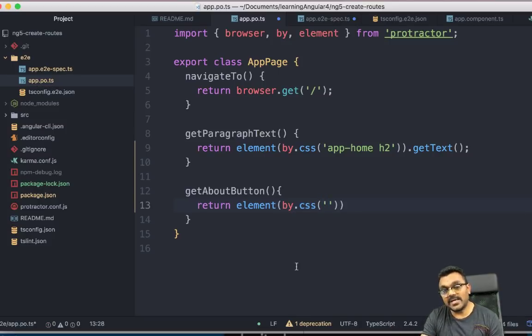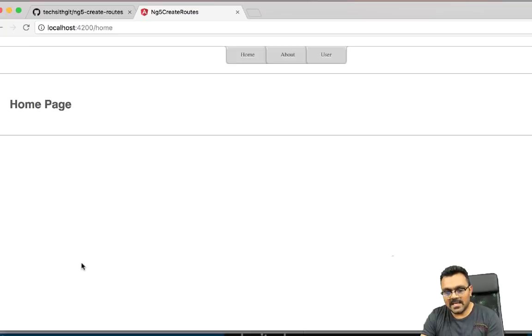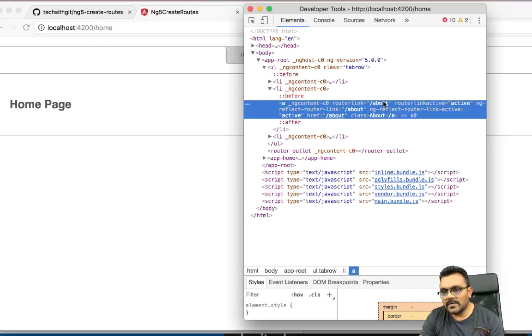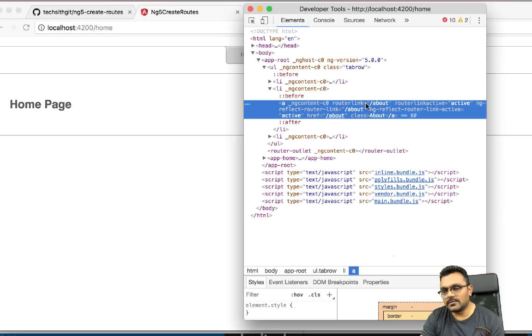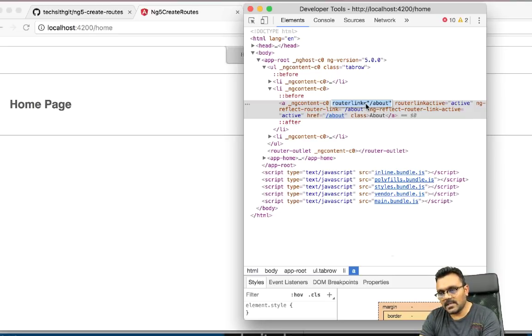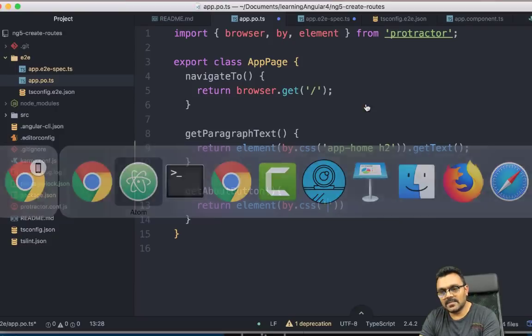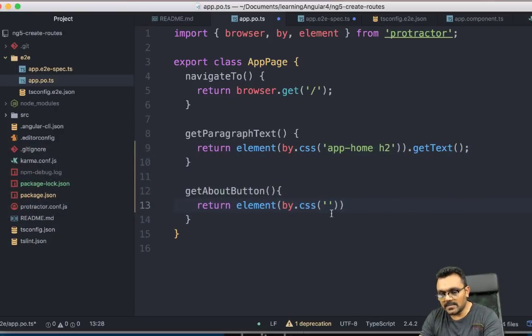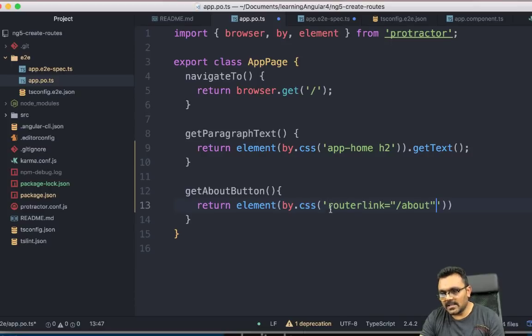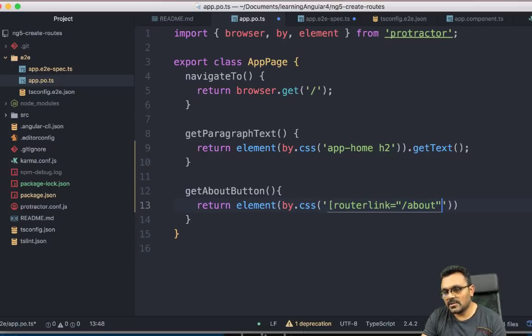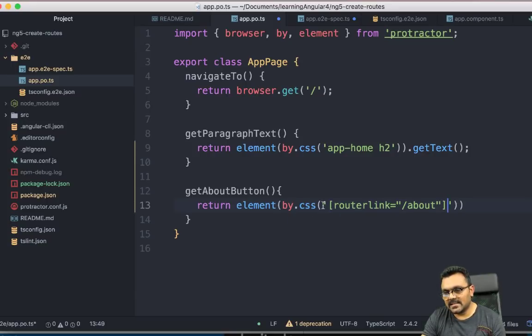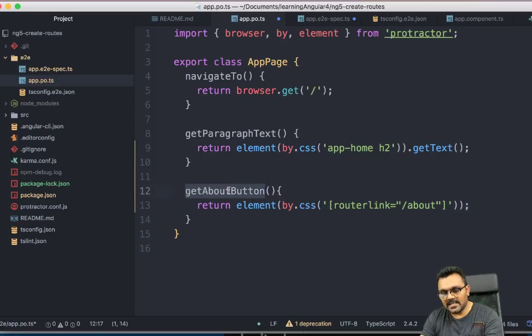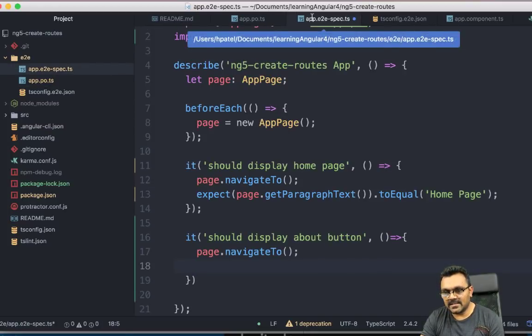And now what this is, I don't know what this is. So I need to look at the page itself first. And so it has a signature called routerLink equal to about. So I can use this to access this element. Obviously, it has to be unique. So I can do this. Since it's an attribute, I can access it like this.